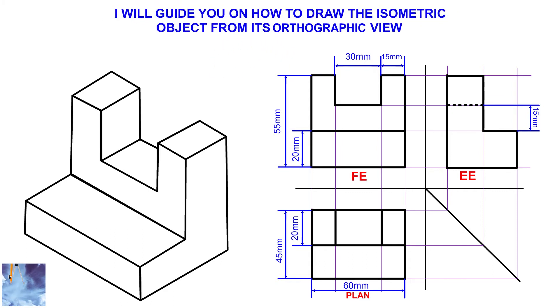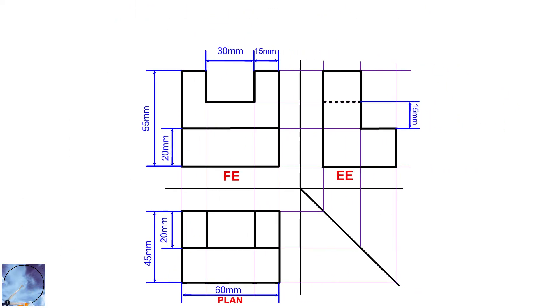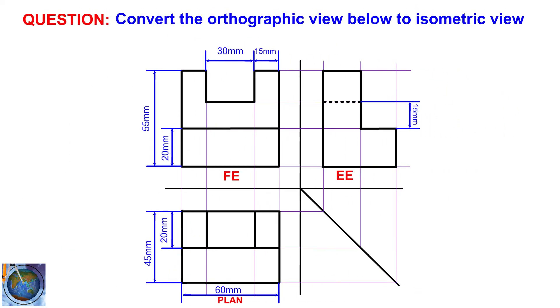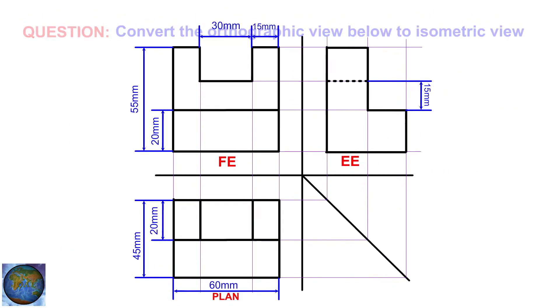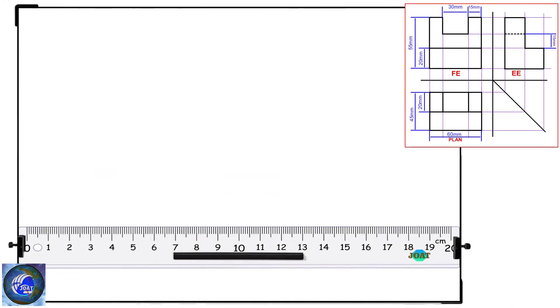Now, let me guide you on how to solve this question to better understand the concept of converting orthographic view to isometric view. Pause the video and read this note very well before you proceed. Watch the demonstrations.